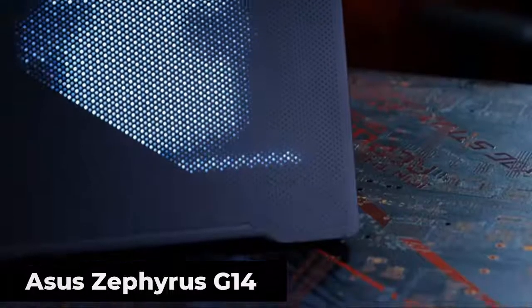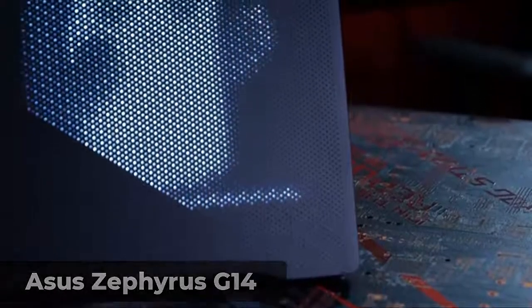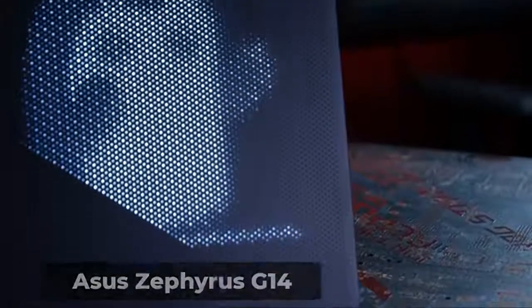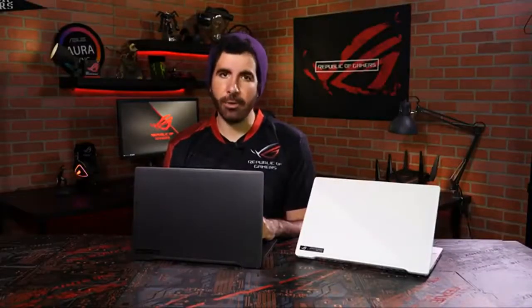Hey everyone, I got before me the ROG Zephyrus G14 with its brilliant AniMe Matrix display. This light-up lid is just brimming with customizable possibilities, so why don't we take a deep dive into the software so we can learn how to make this ROG Zephyrus our own.